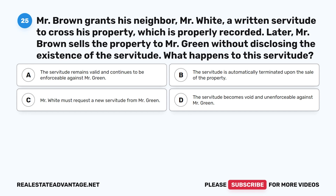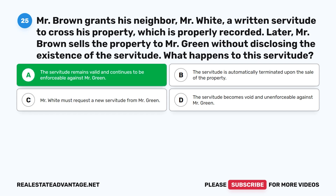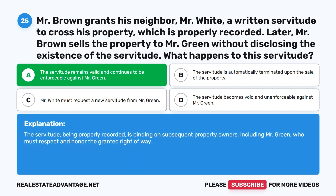Question 25: Mr. Brown grants his neighbor, Mr. White, a written servitude to cross his property, which is properly recorded. Later, Mr. Brown sells the property to Mr. Green without disclosing the servitude. What happens to this servitude? A. The servitude remains valid and continues to be enforceable against Mr. Green. B. The servitude is automatically terminated upon the sale. C. Mr. White must request a new servitude from Mr. Green. D. The servitude becomes void and unenforceable against Mr. Green. The correct answer is A. The servitude, being properly recorded, is binding on subsequent property owners, including Mr. Green, who must respect and honor the granted right of way.